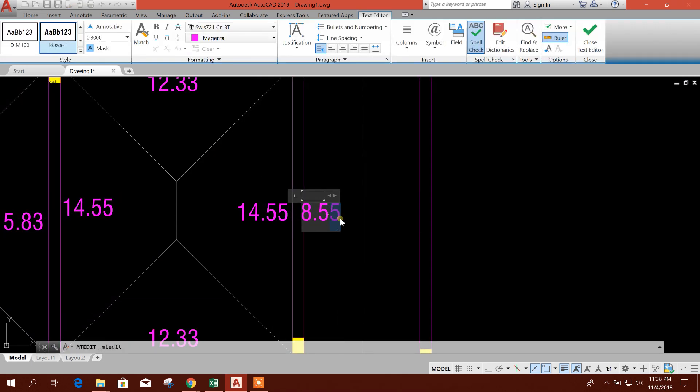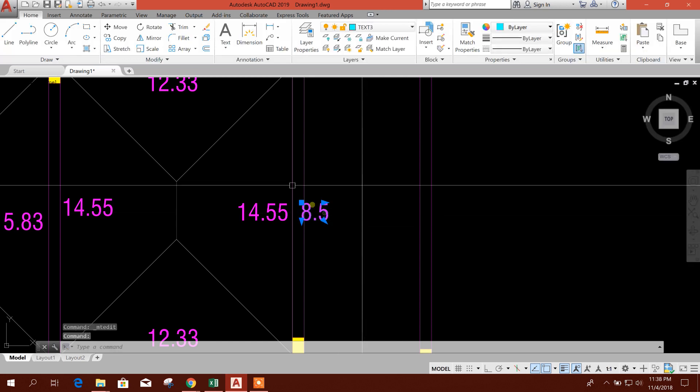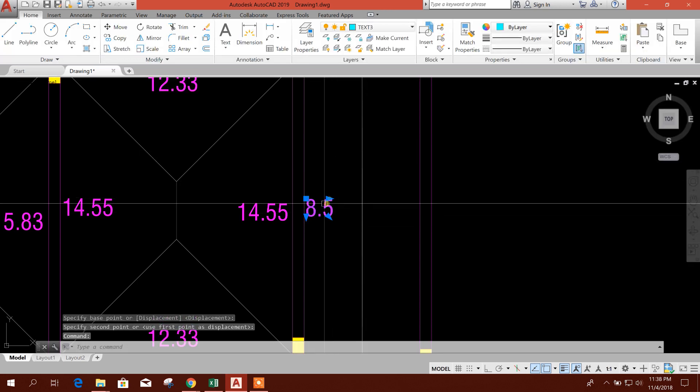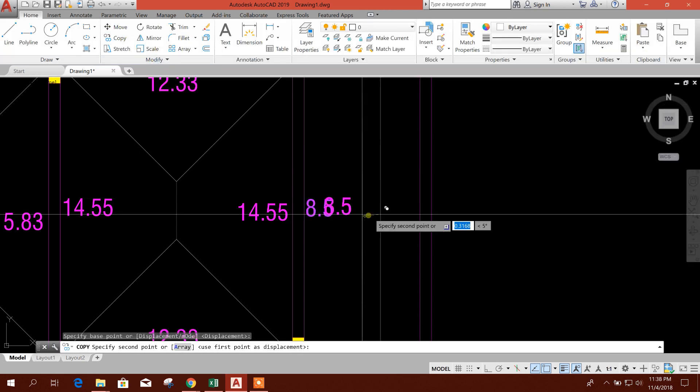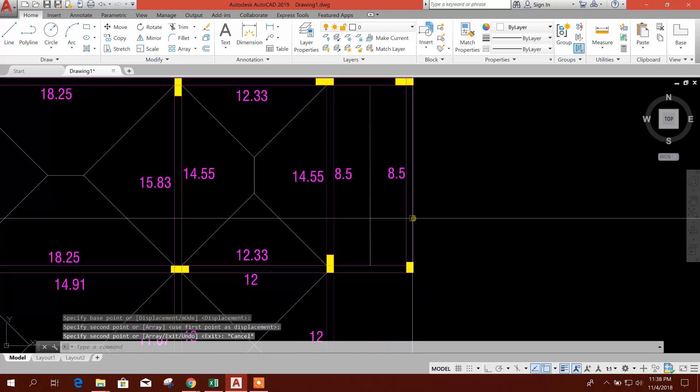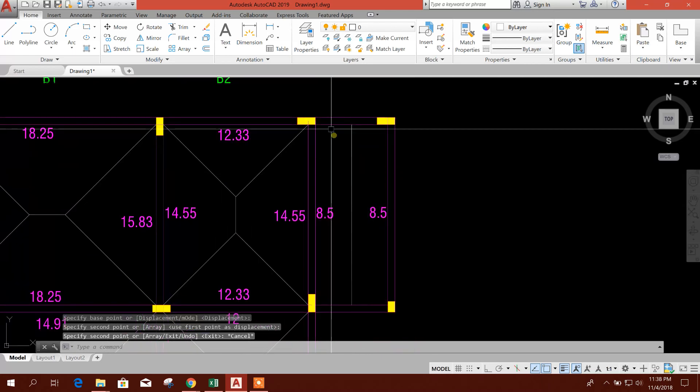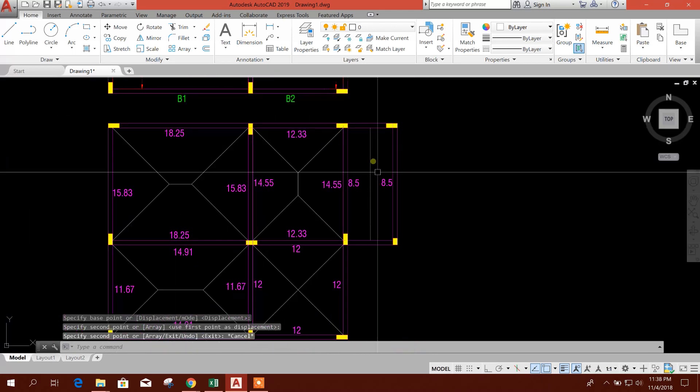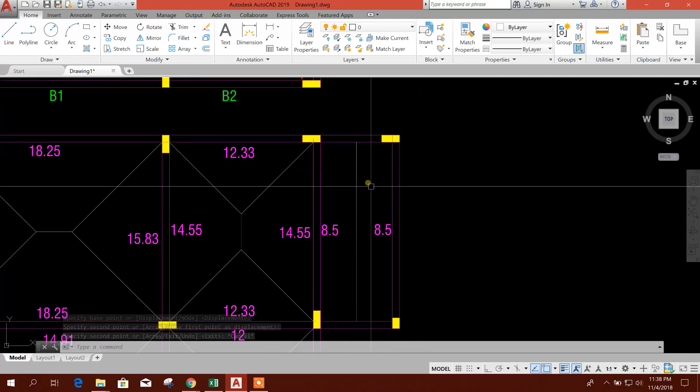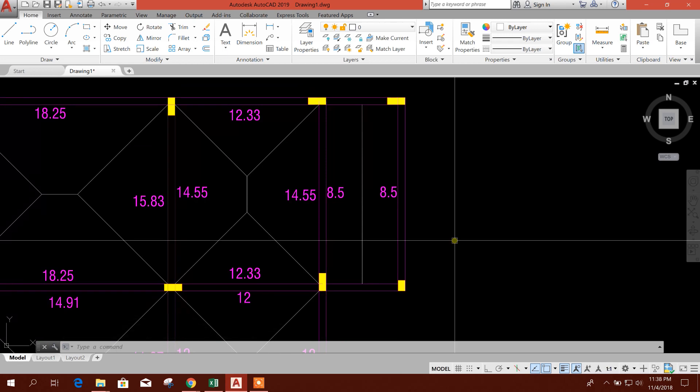8.5 meter per meter. See here, in short span, there is no load coming from slab because of one-way load distribution.